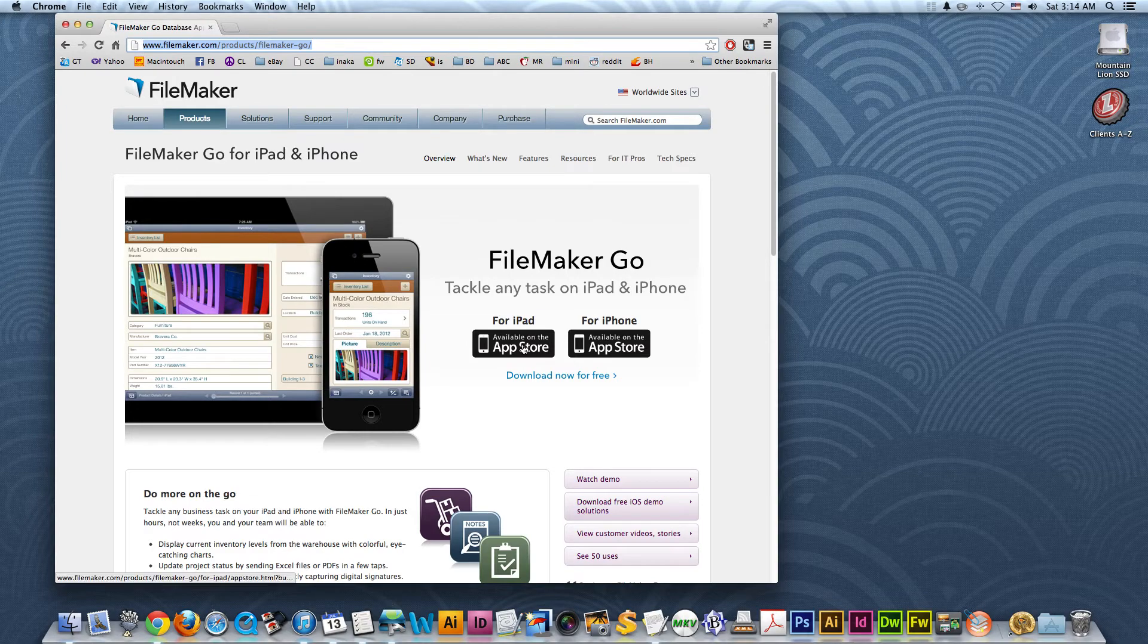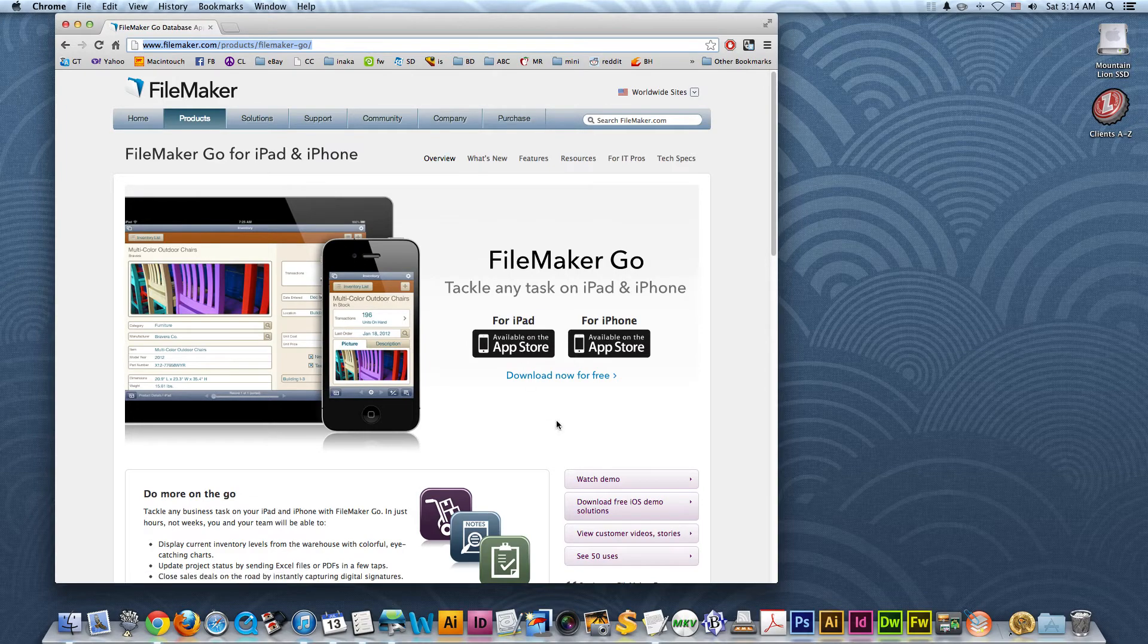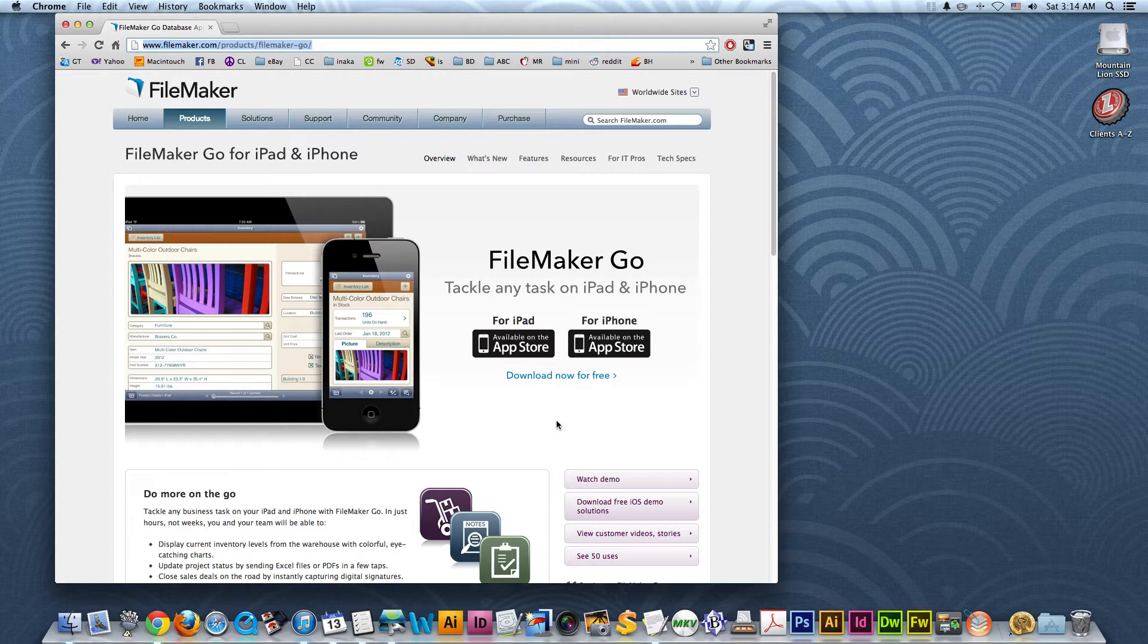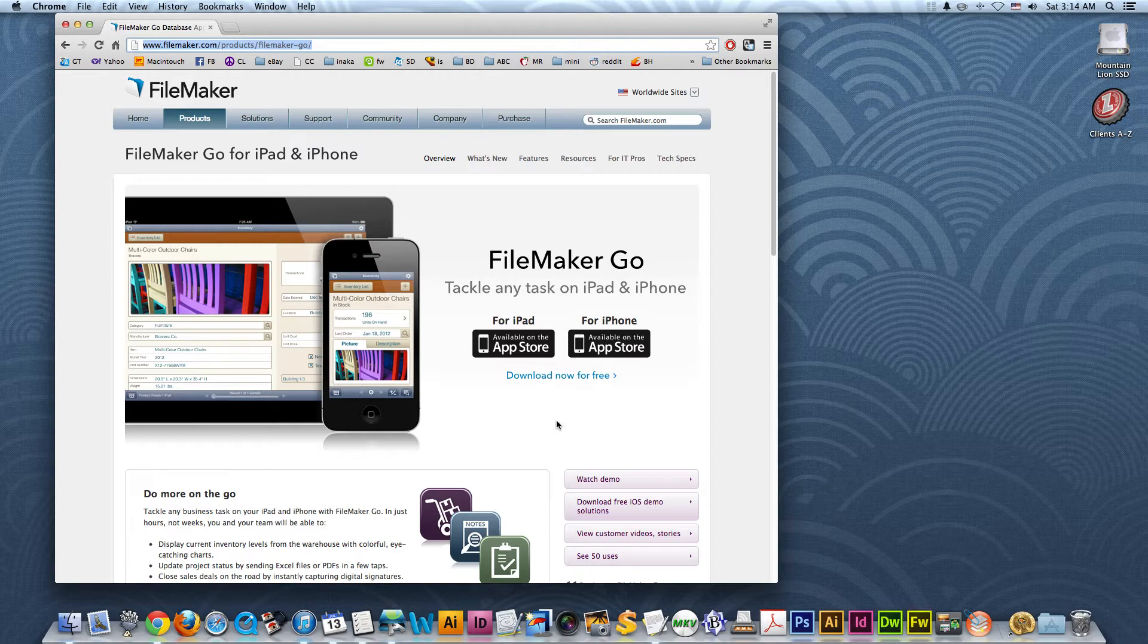So what you want to do is download that, then sync that to your iPad. For this demonstration I'm going to use an iPad. So once you have the FileMaker Go app on your iPad, you're essentially ready to go. The way you get your recipe collection onto your iPad is basically just through iTunes.